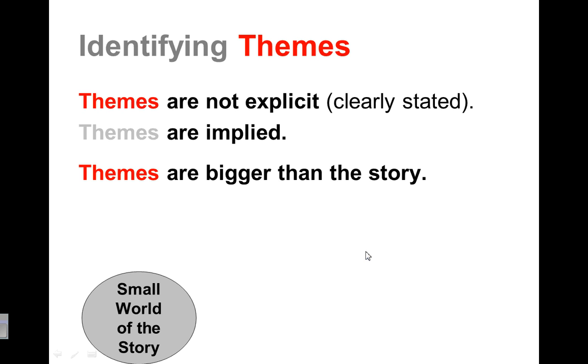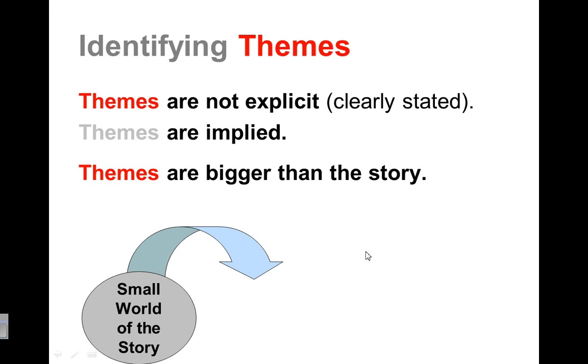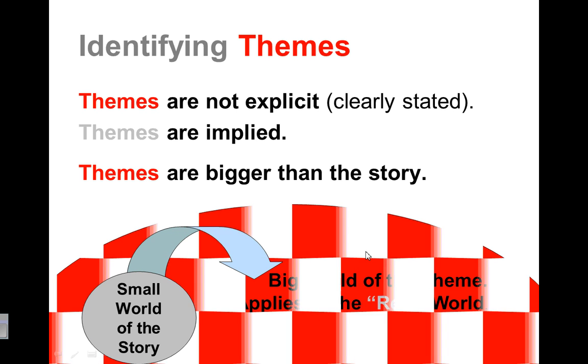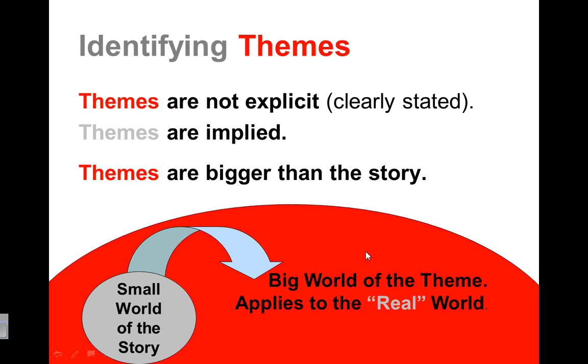Or say about destiny that we can apply to the rest of the world? So think of coming out of that small world of the story and apply it to the big world. So the big world of the theme, how does it apply to the real world?